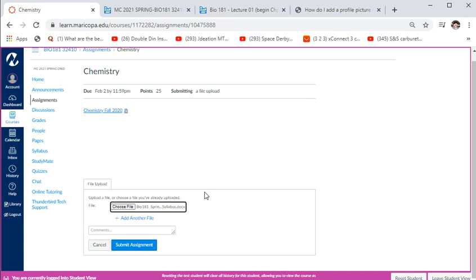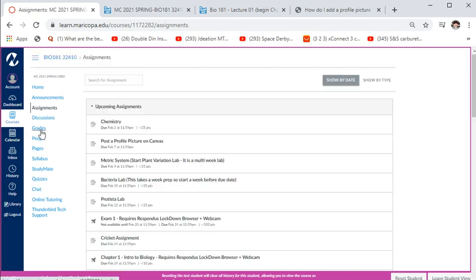Click 'Submit Assignment' and that's it. I'll grade it — it takes me about a week. Then you can see your grades in the grades section on the left side of Canvas.